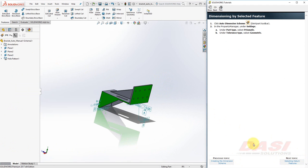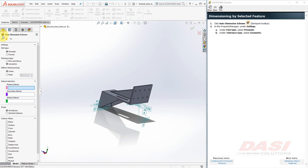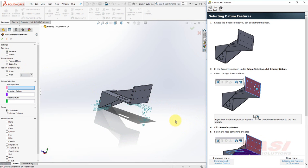This time, we'll add dimensions by selecting particular features. Begin again with the Auto Dimensioning tool. In the Property Manager, Prismatic and Geometric are selected. Select the same three planar datums.